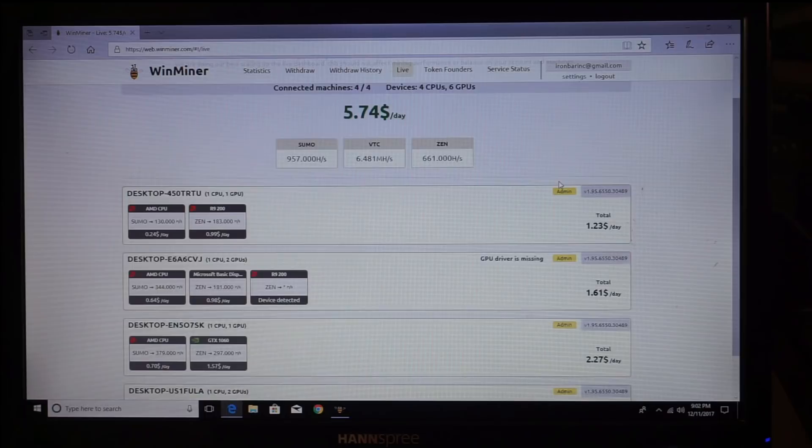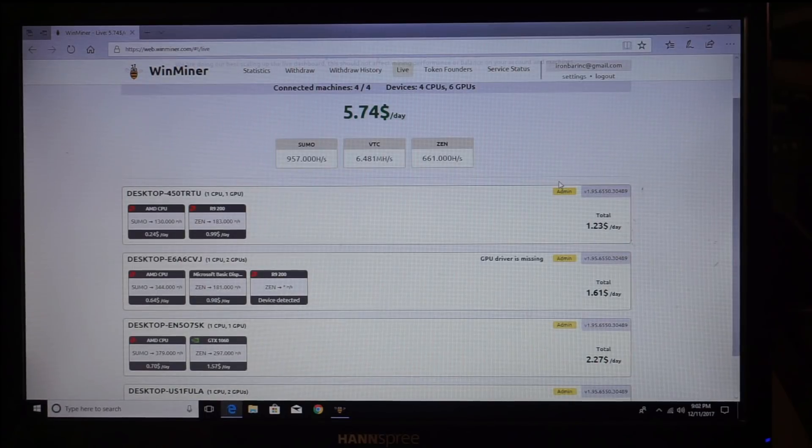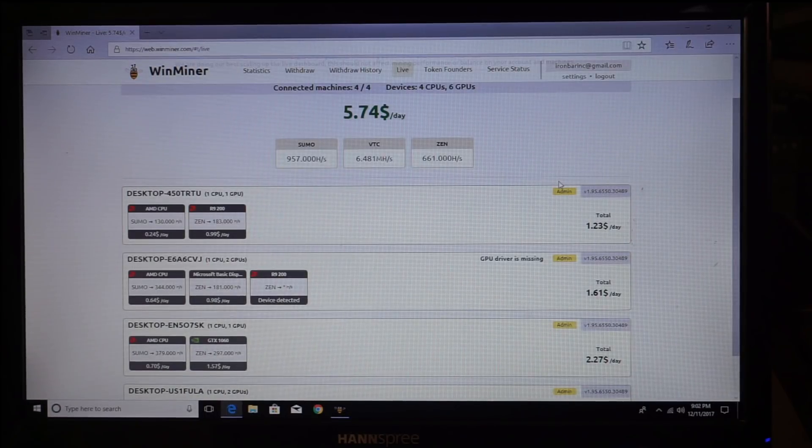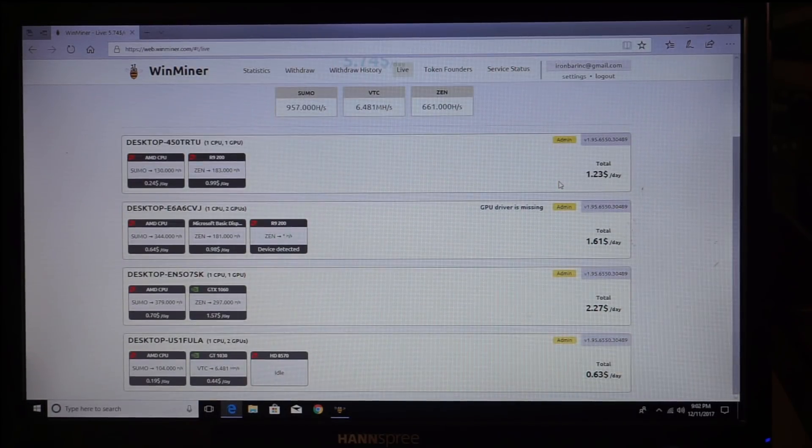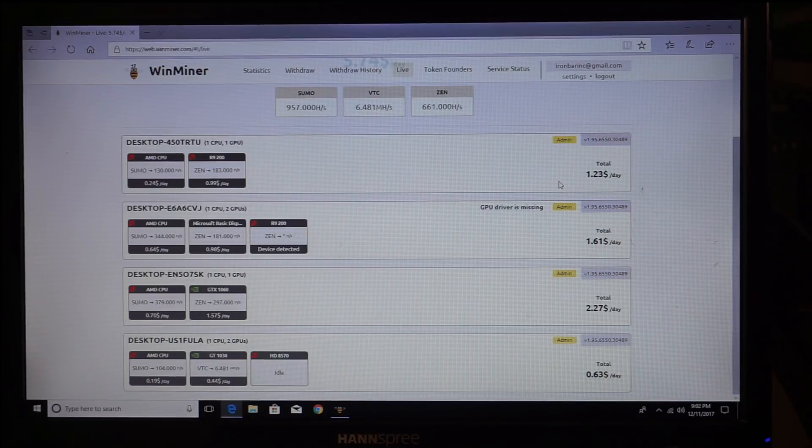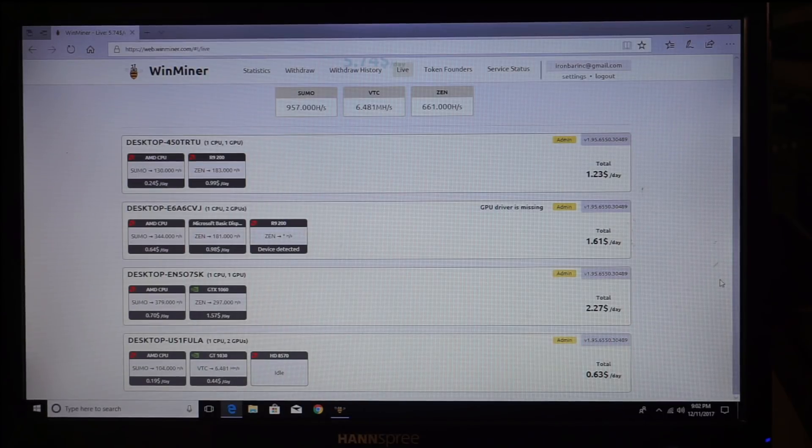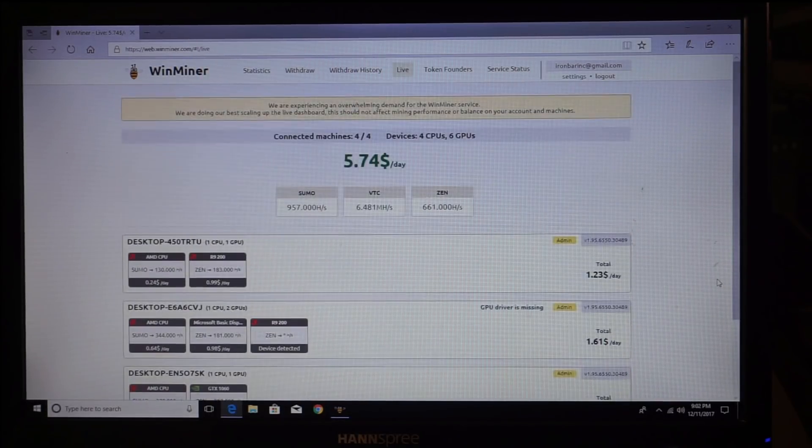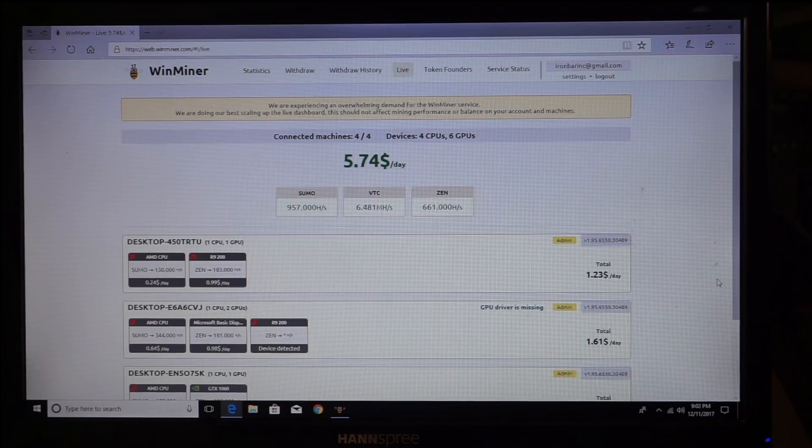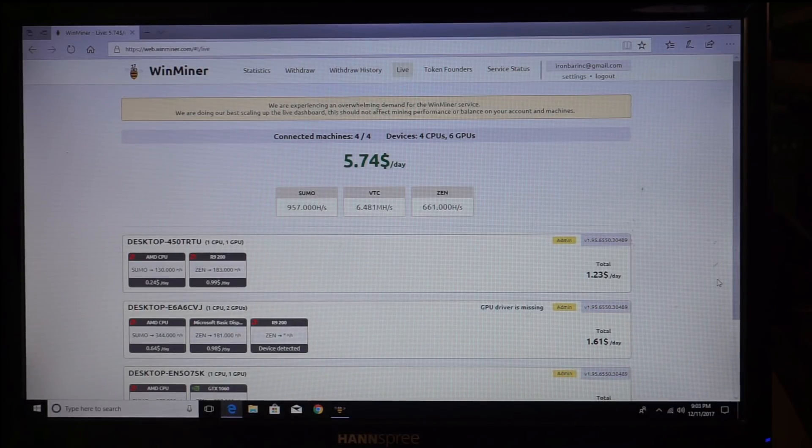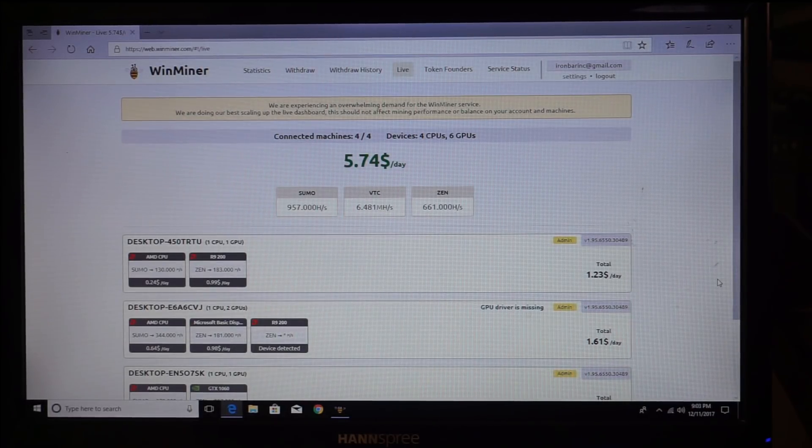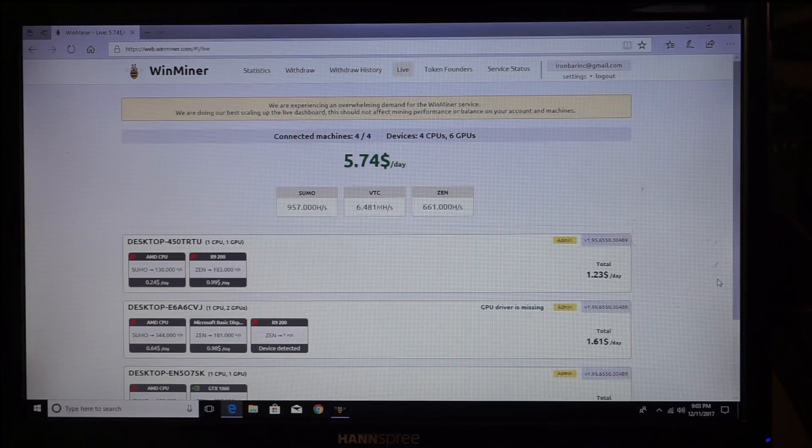So we're running Sumo VTC and Zen. $1.35, $1.61, $2.27, and 63 cents, which adds up to $5.74. So if you guys are just patient, go to your computers and do your homework.